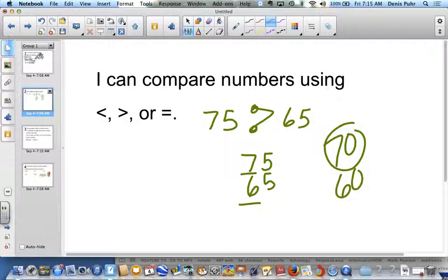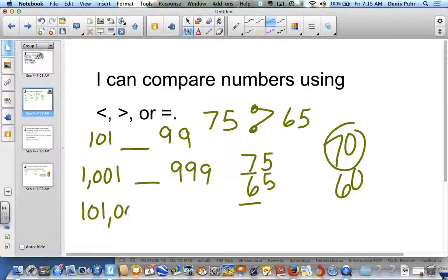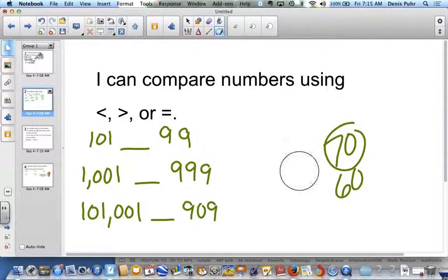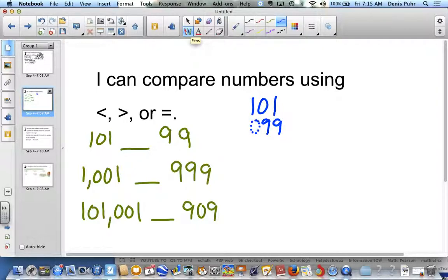Let's practice a few. I'm going to write three down. You're going to pause and try them. Go ahead and pause. Welcome back. I'm sure you stacked them. Don't forget we can add that little zero in there. Comparing left to right, this one is valued at a hundred and nothing below, so that would have a greater than symbol. One hundred one is greater than ninety-nine.